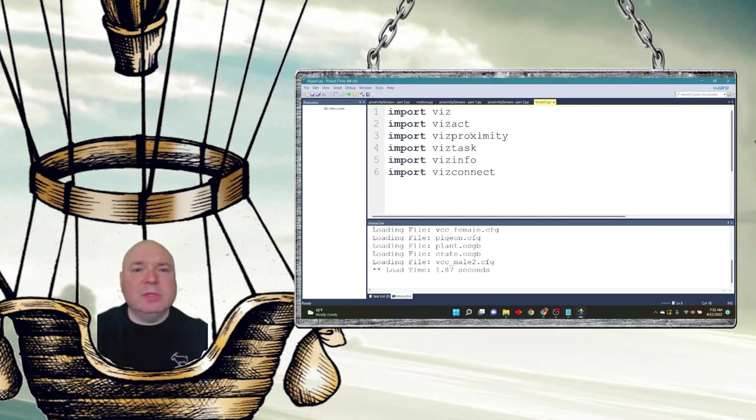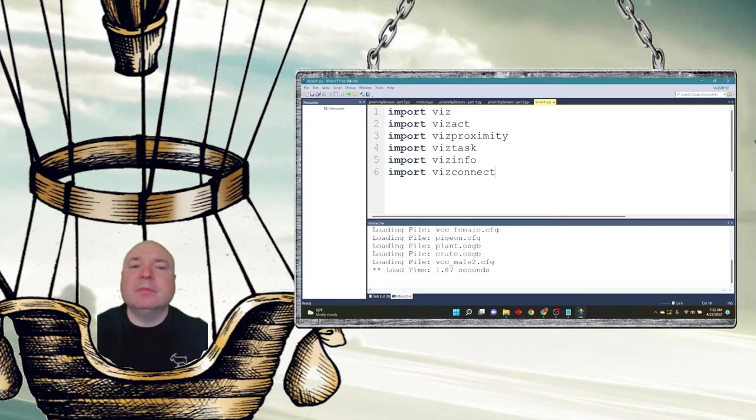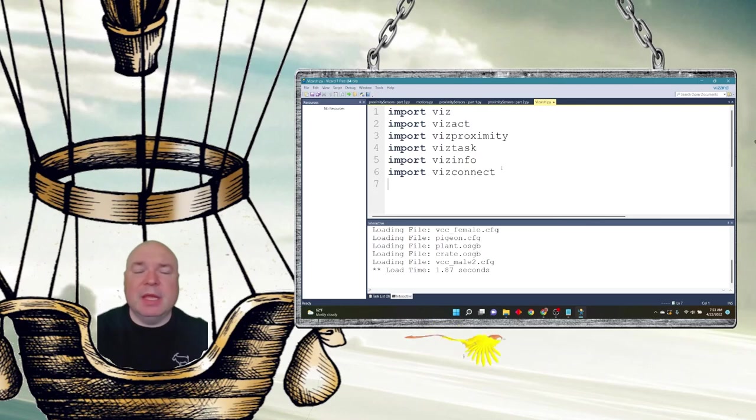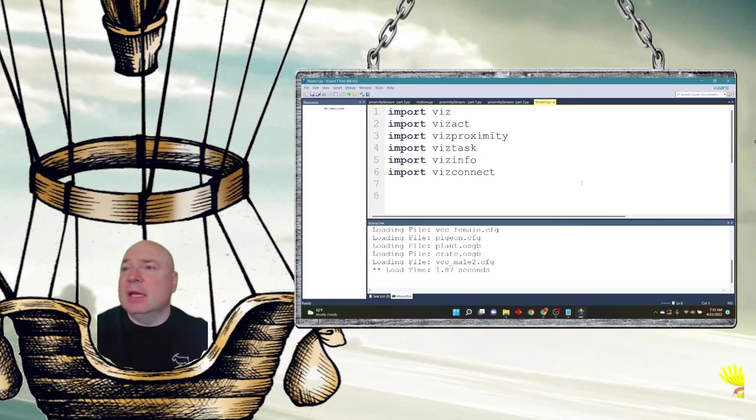So most of these are the same we've seen before, but there's a new one here. Import VizProximity. So that's the class that's going to take care of our proximity detection and allow us to make a proximity object.